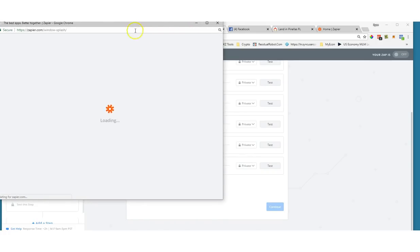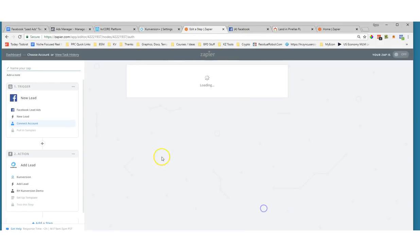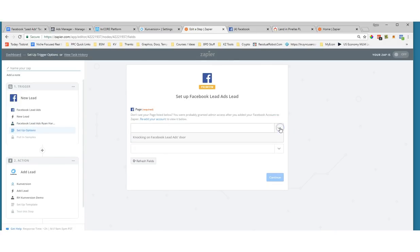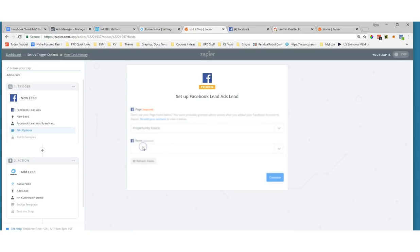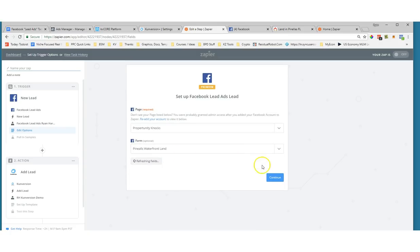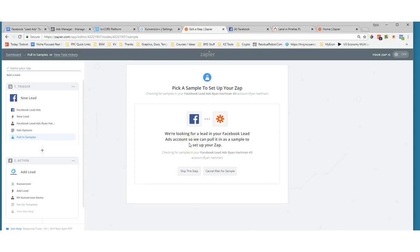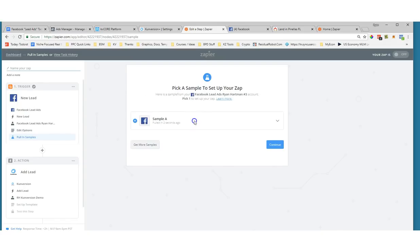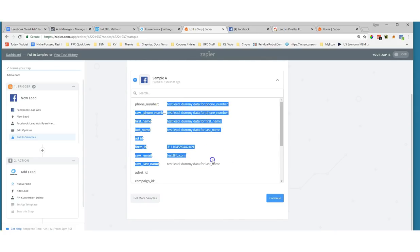Search Zapier for 'Facebook Lead Ads.' It's going to ask you to connect a Facebook account — pretty much the same process I just showed you. Then pick what page you ran the lead ad for. I pick my Property Knocks page, and once you pick the page it'll look for all the forms. The last form you created should be at the top — I have my 'Pinellas Waterfront Land' form here. Then you can pull in sample data: Facebook will put dummy data in there so you have something to map over.